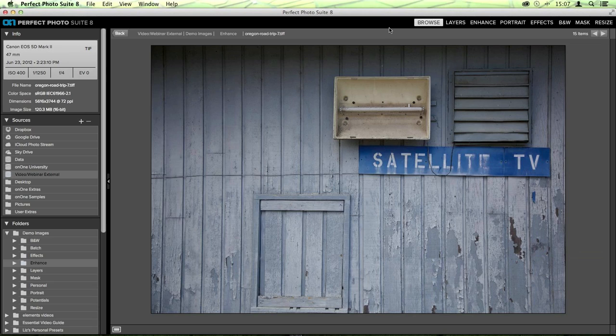Up on the top right-hand corner of the screen, you'll see all eight of those modules: Browse, Layers, Enhance, Portrait, Effects, Black and White, Mask, and Resize. They all have different reasons for existing and different functions for helping out your images. For this photo, I'm going to take it into Perfect Enhance - it's a really good starting point inside of the photo suite. It's all of your basic tools that you need to make very simple adjustments to your photos, but they can really change how an image looks. I always like to start out in Enhance because it's nice and simple.